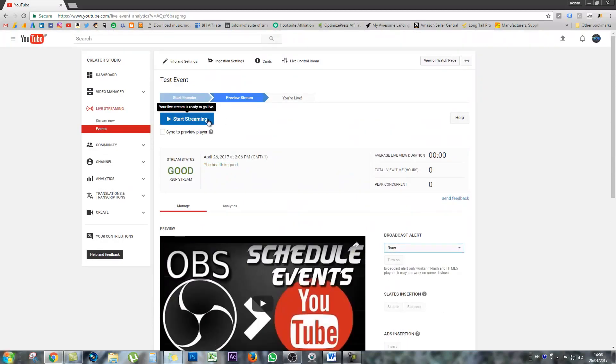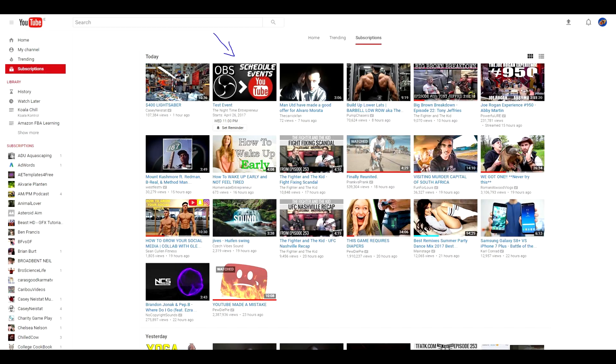When you're ready to go, just click start streaming. Even when the live event kicks into play, if it was to start at something like 6 p.m. and you were slightly late, it will not go live. You do have to press the start streaming button.